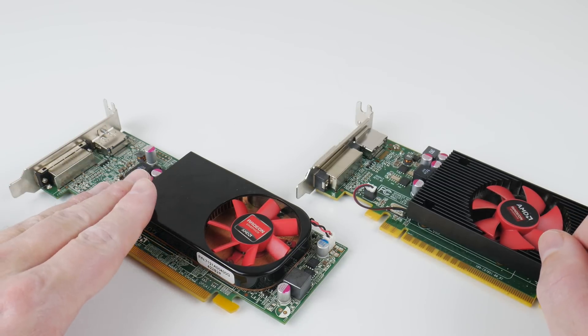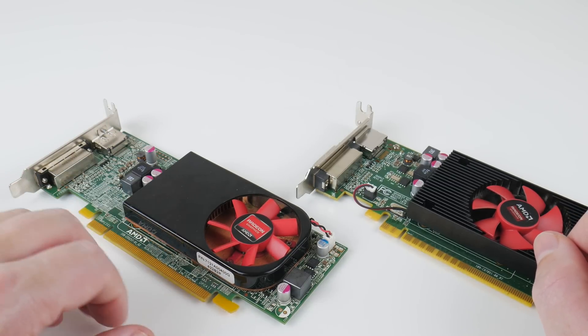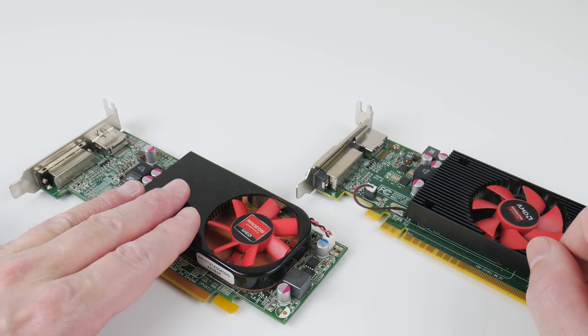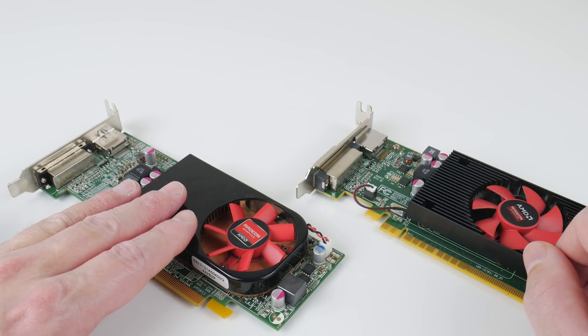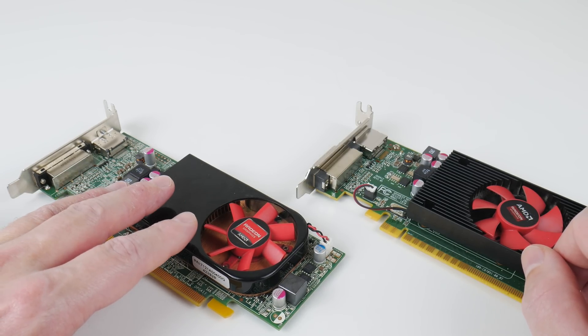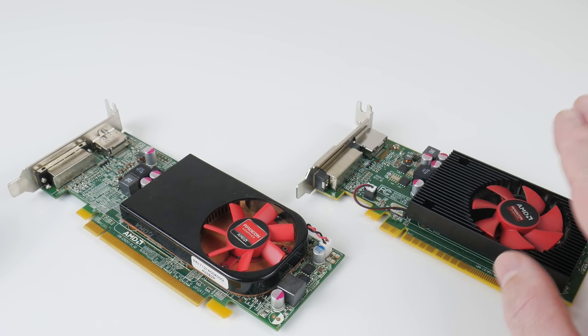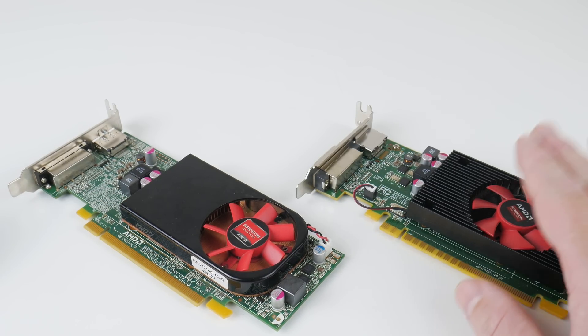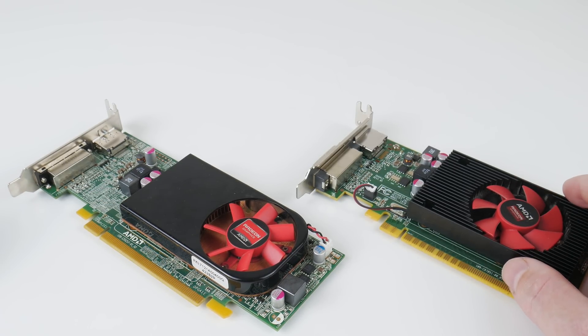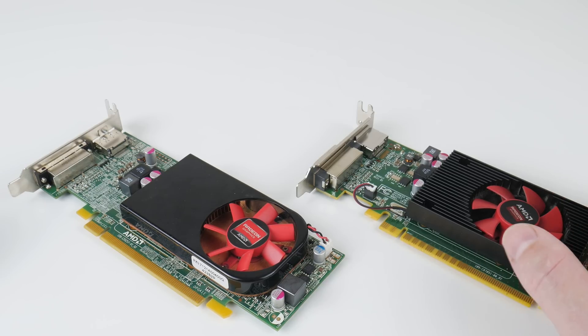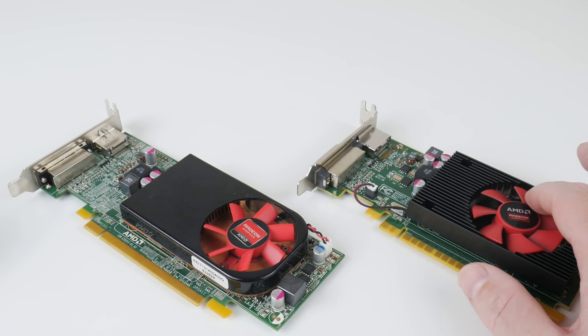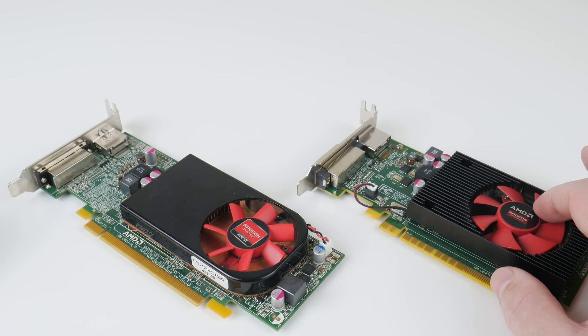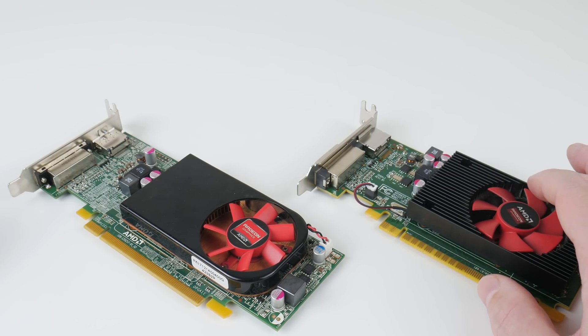I have planned to do a Windows 10 video testing the R7 250 with modern games, but I found the R5 340X performance is just too low. So this one I recommend only for Windows XP retro gaming.